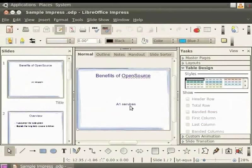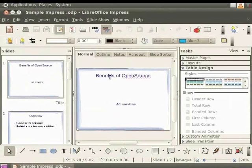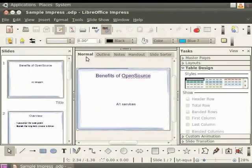In the center, we see the workspace, which is our working area. As you can see, the workspace has five tabs called the View buttons. Currently, the Normal tab is selected.